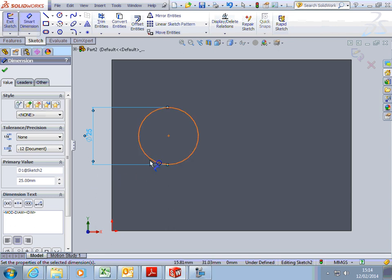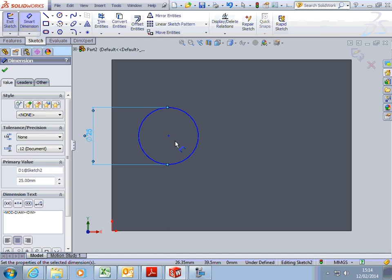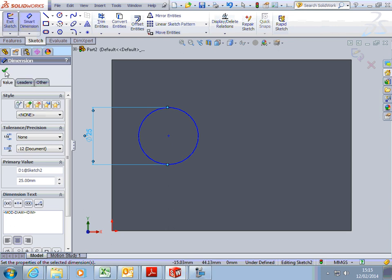You'll notice it's blue, because at the moment we haven't fixed its center point or any other point on it. It's not fixed relative to that face. We're going to leave that for a minute. We're going to tick OK.